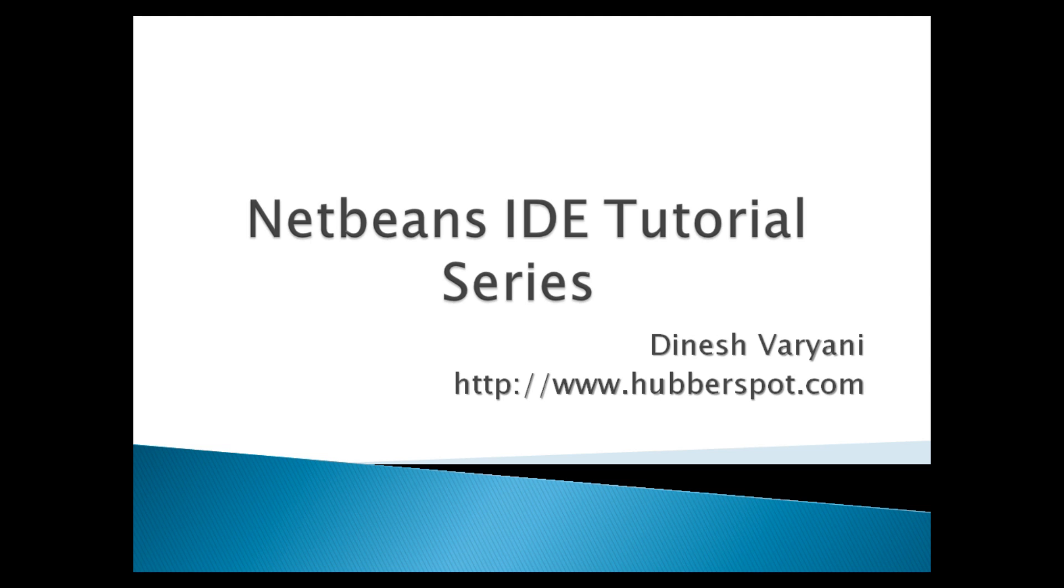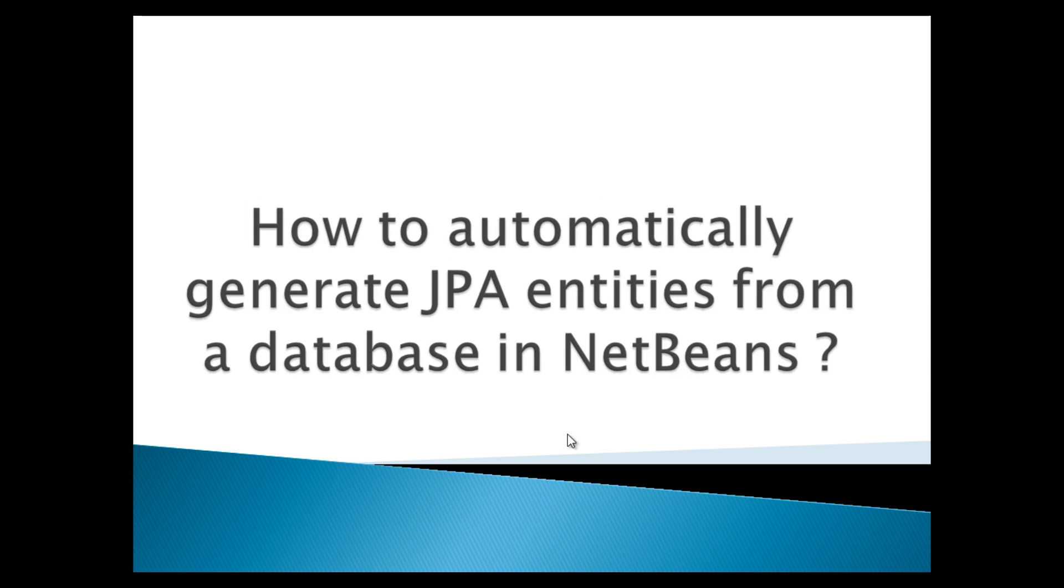Hello friends. Welcome to my new NetBeans IDE tutorial series video. Today, I will teach you how to automatically generate JPA entities from a database in NetBeans.